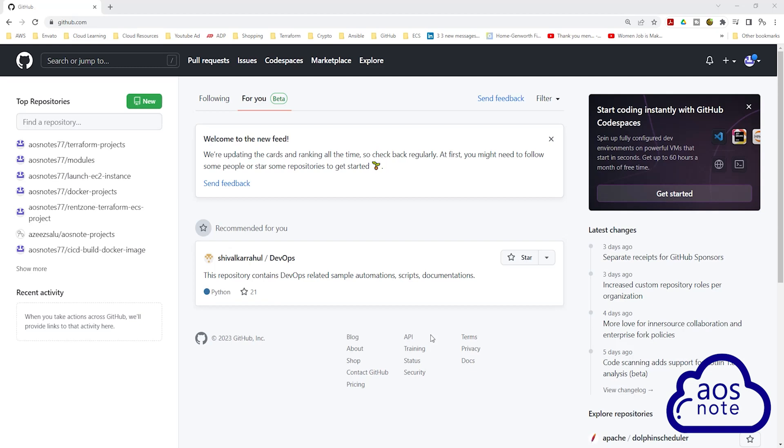Hello and welcome back to another lecture. In this lecture, we will create another repository for our project that we will use to deploy our application. Once we have created the repository, we will also clone that repository on our computer.